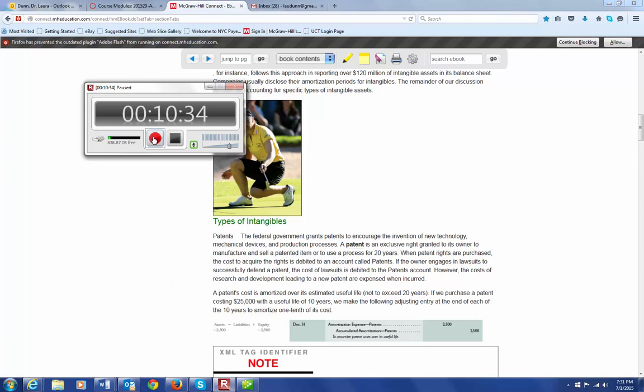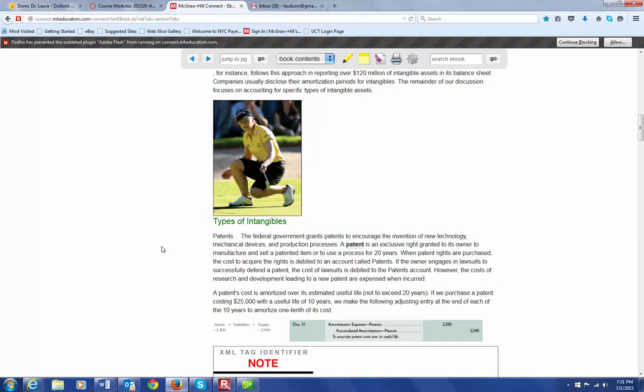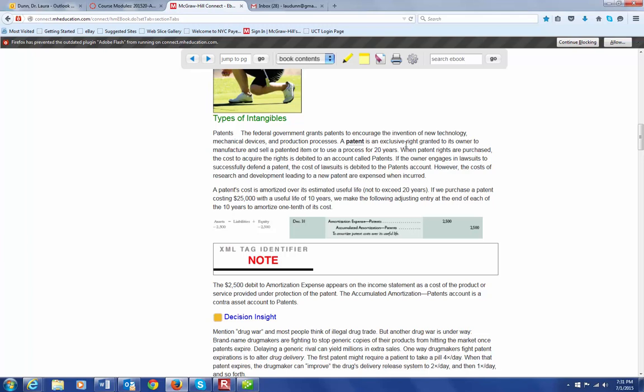The first type of intangible that your book discusses are patents, and a patent is when the federal government grants the exclusive right to the owner of the patent to manufacture and sell a patented item or to use a process for 20 years. Now, if you purchase a patent, then the cost to acquire those rights is debited to an account called patents. And then, if you have to engage in any lawsuits to successfully defend your patent, then you also put that cost, the amount that you paid for those lawsuits, into the patent's account.